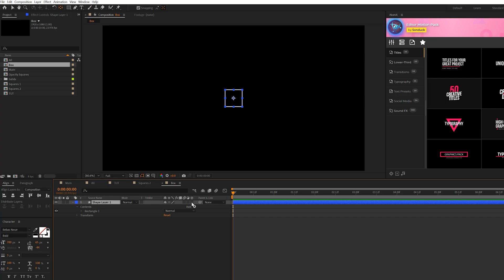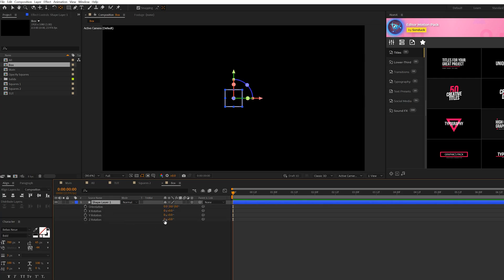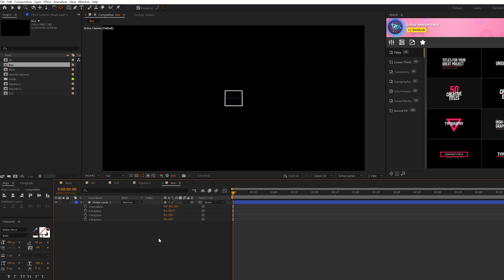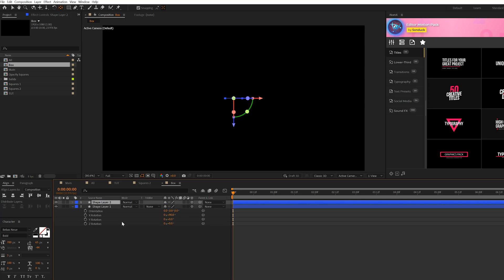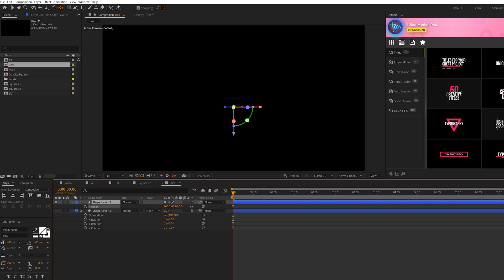Then next, we'll set this to a 3D layer, of course, hit R on keyboard for rotation, and we'll set the X rotation to 90 degrees, and that's fine. So then what we'll do to follow up with this is we'll go ahead and duplicate this layer, hit P on keyboard for position, and we can bring this down. Perfect.